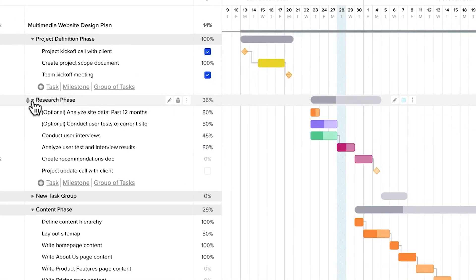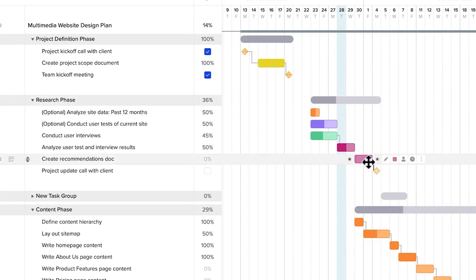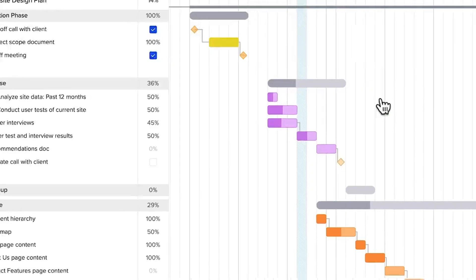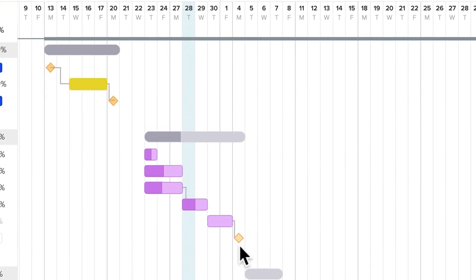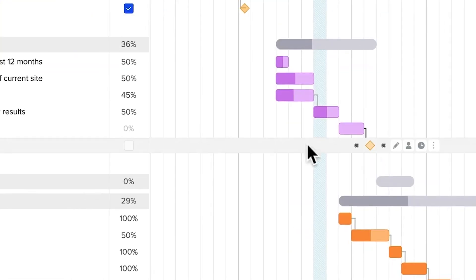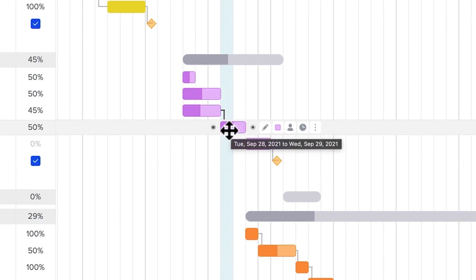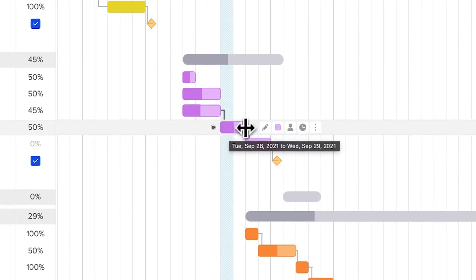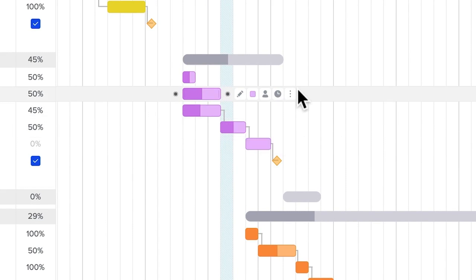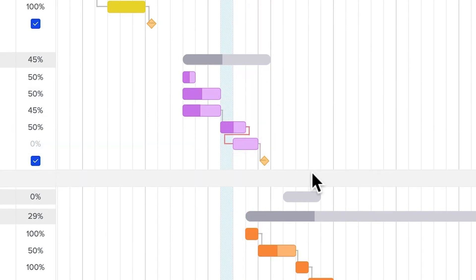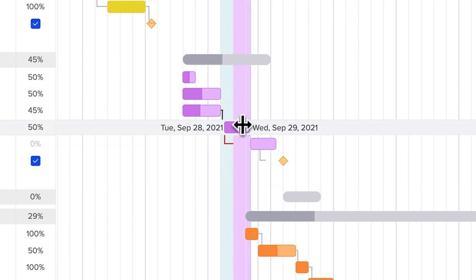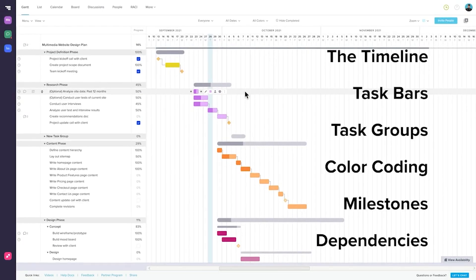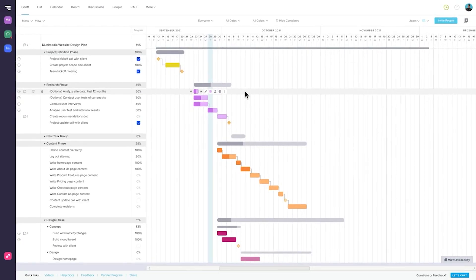Resource management is another key aspect of TeamGantt. Users can assign tasks to team members and subcontractors while tracking the availability of crews and equipment across multiple projects. The platform provides workload heat maps, which help avoid scheduling conflicts and ensure efficient resource allocation. Progress tracking and communication are streamlined with real-time updates on task status and progress. This feature allows project managers to identify at-risk tasks early, preventing potential delays. TeamGantt also offers a mobile app for field updates and notifications, ensuring that all team members stay informed.